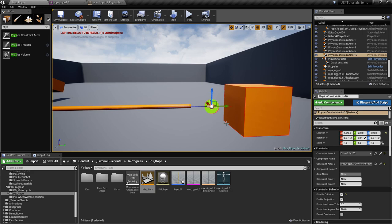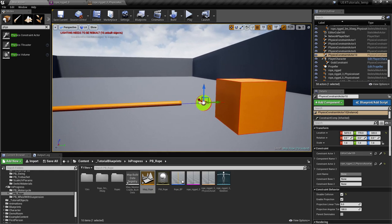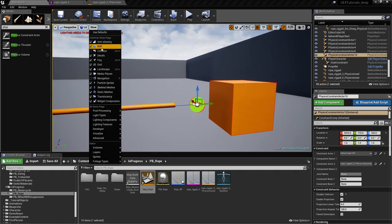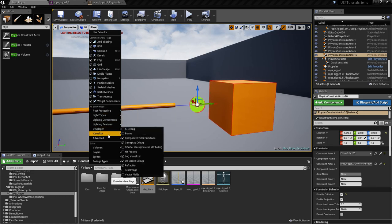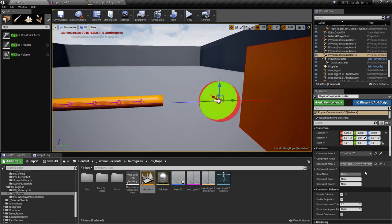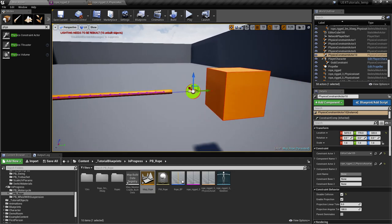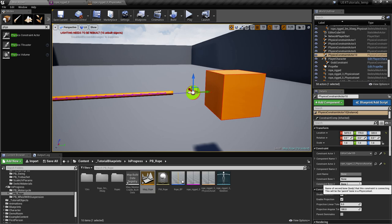Unfortunately, for this one you can't really use the eyedropper — or maybe you can, I'm not sure. If you show the bones — developer bones — let's try the eyedropper again. It was the second one, but putting that bone in directly doesn't work. So for the second actor, we put the second constraint bone here: bone_001.